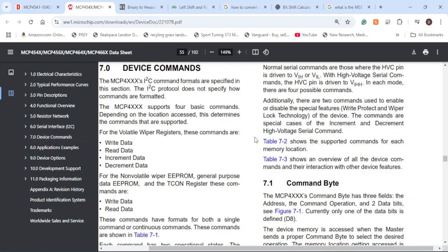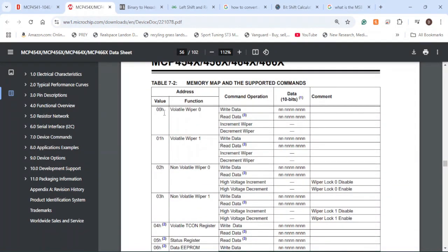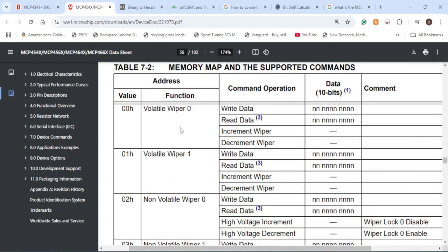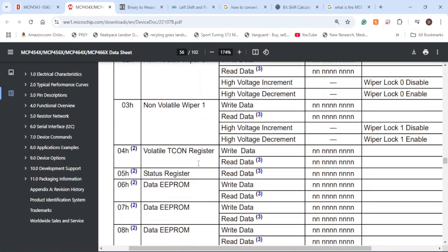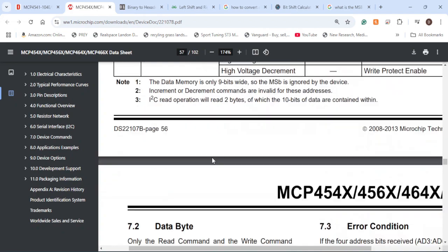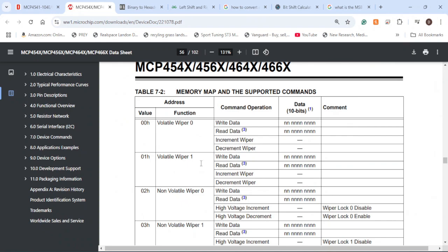Looking at section 7, there is a table for device commands. In order to write data, we simply send 0x00. Those are the only two commands I'll be using for this demonstration. There are other commands available for data EEPROM and volatile registers covered in that section. I'll provide a link to the datasheet and application notes that go further into using potentiometers for applications such as op-amp gain.